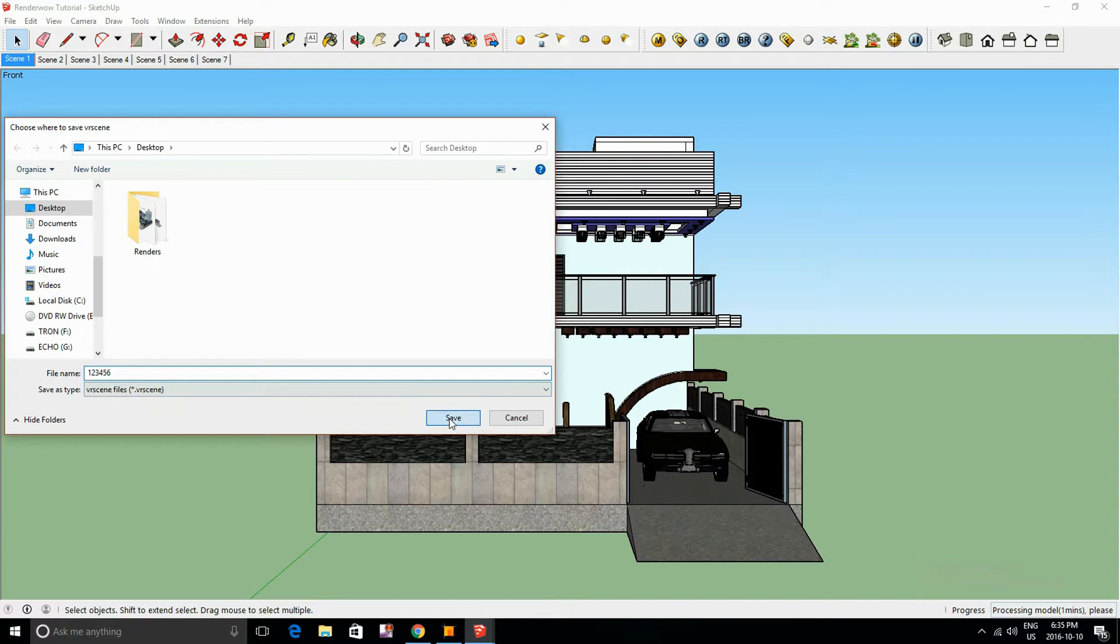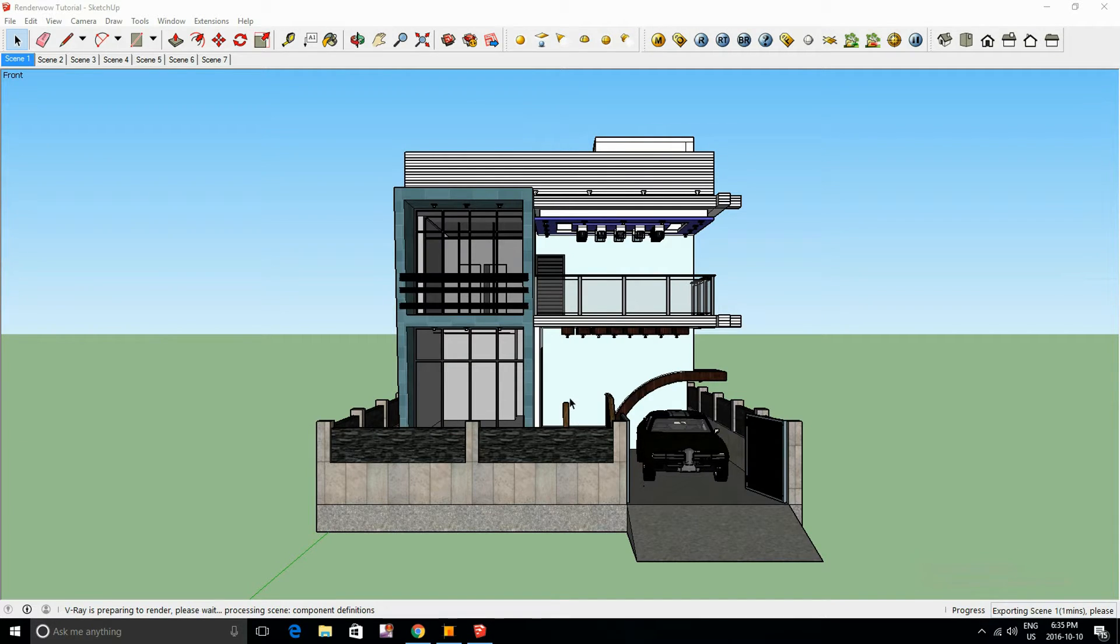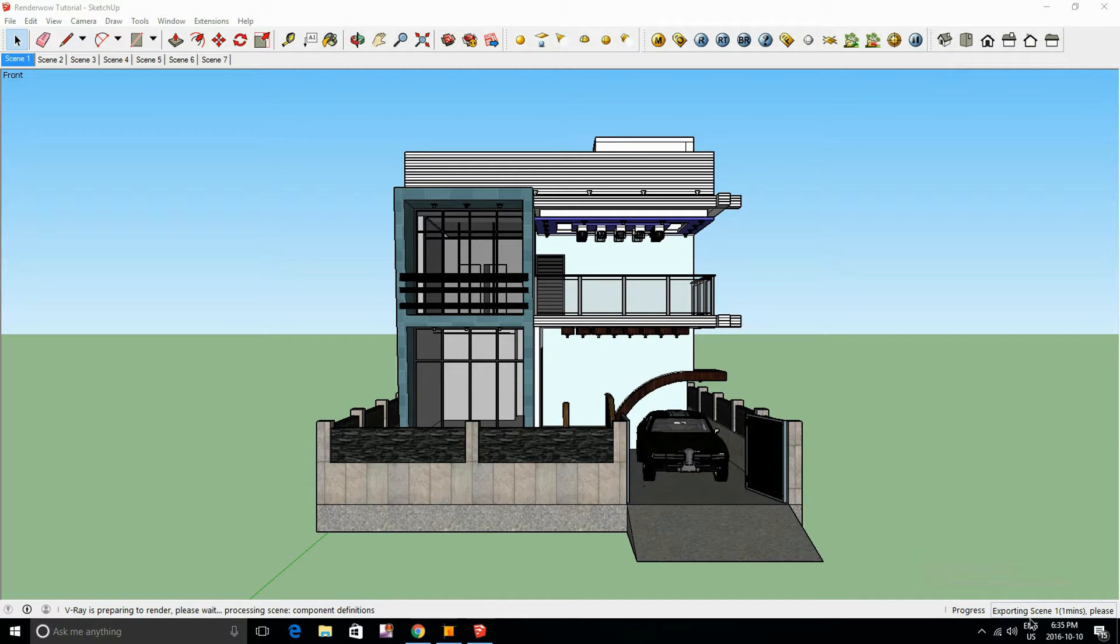To your desktop. And there we go. Now it's going to show you that it's exporting the scene. And you're going to have to wait.